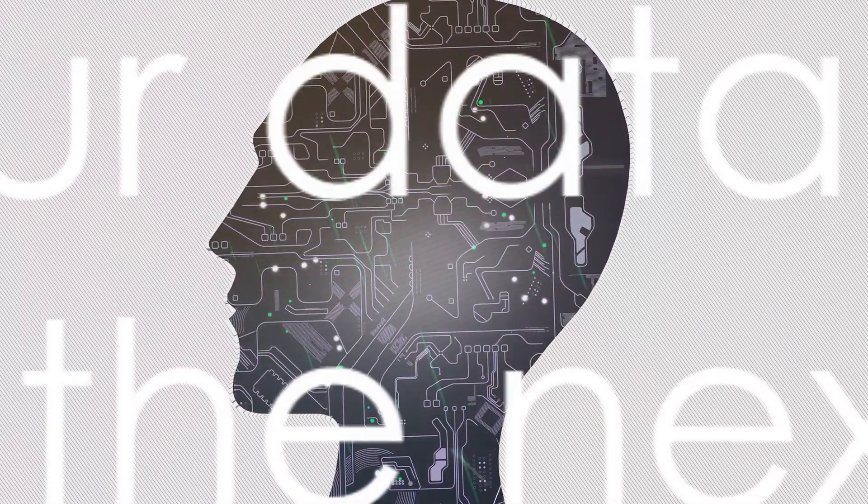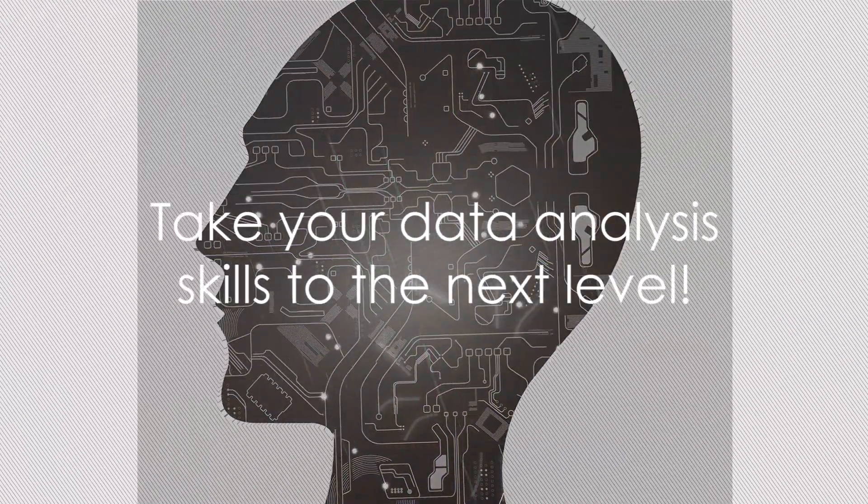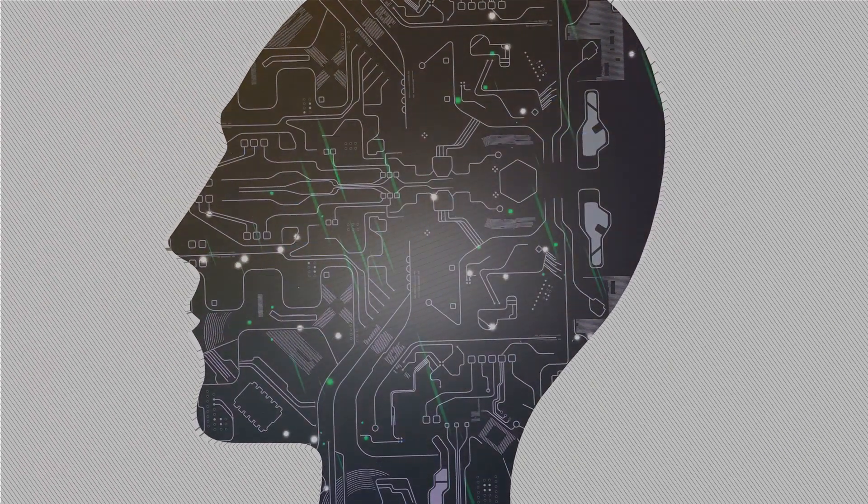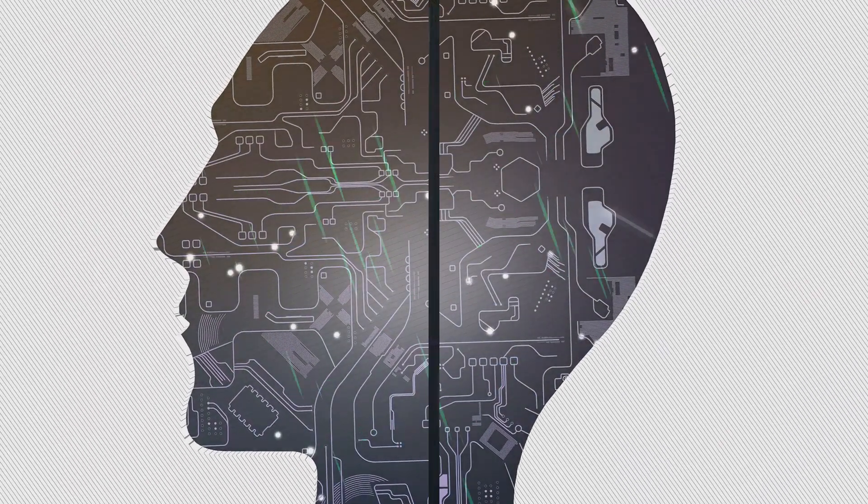By integrating SQL with ChatGPT, you can take your data analysis skills to the next level.